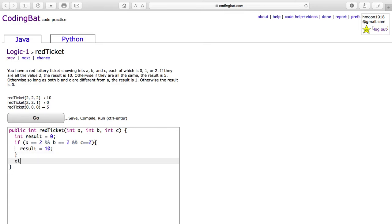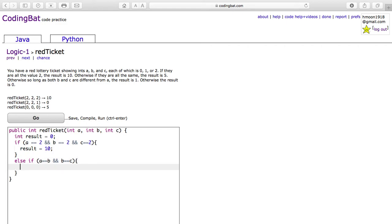Otherwise, if they are all the same, the result is 5. So if A equals B and B equals C, the result will be 5.